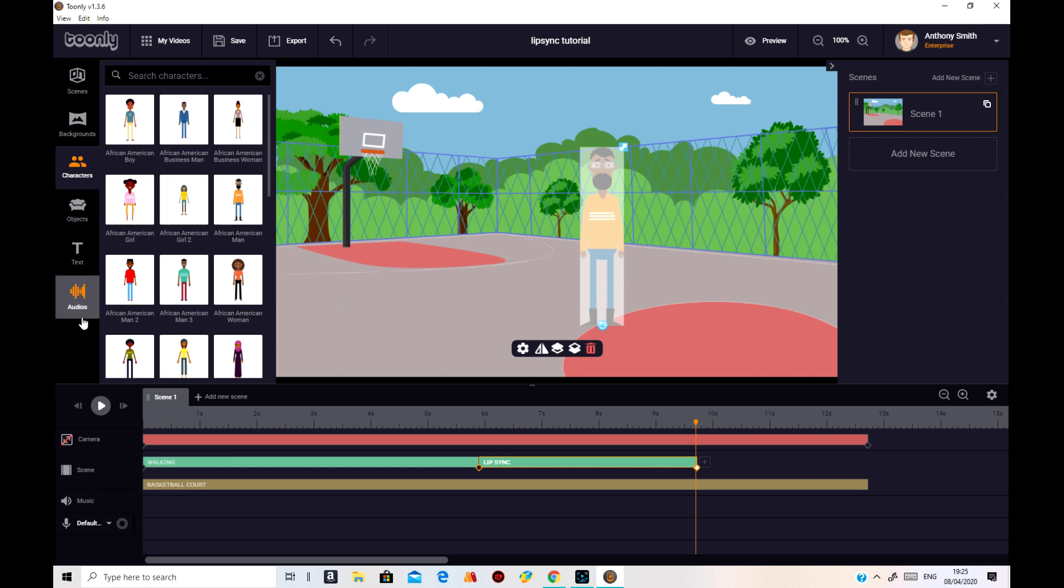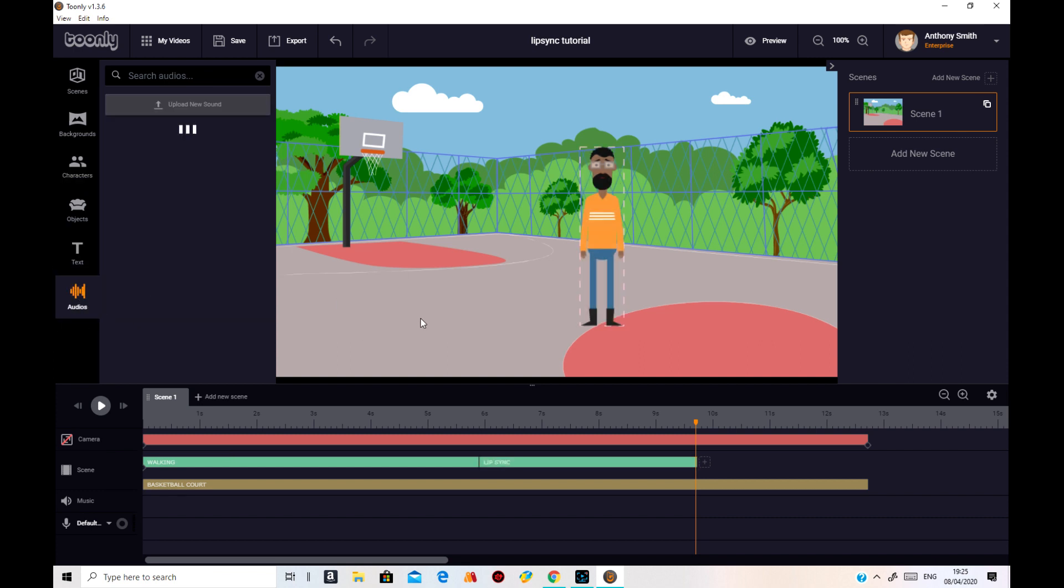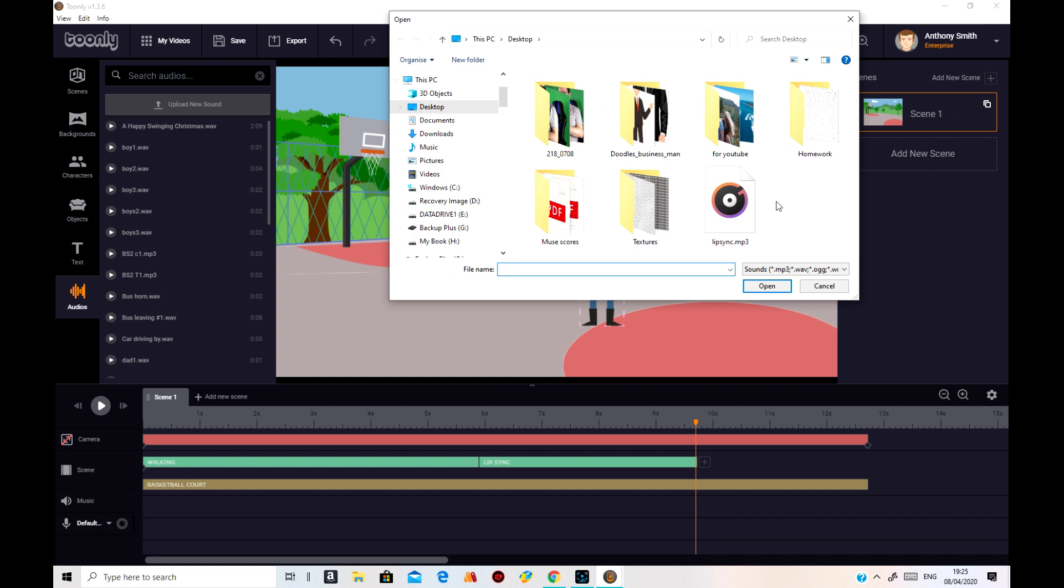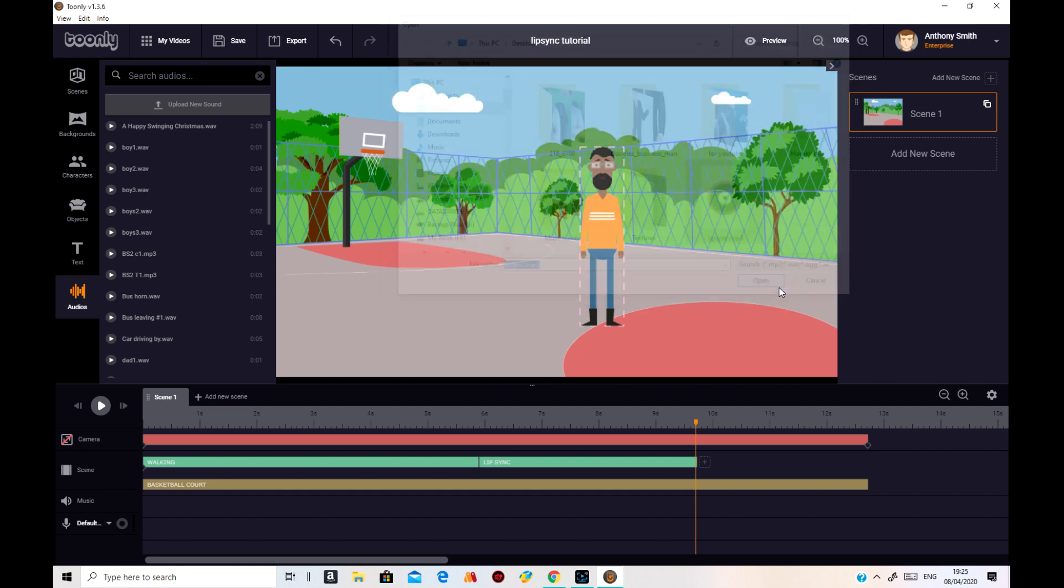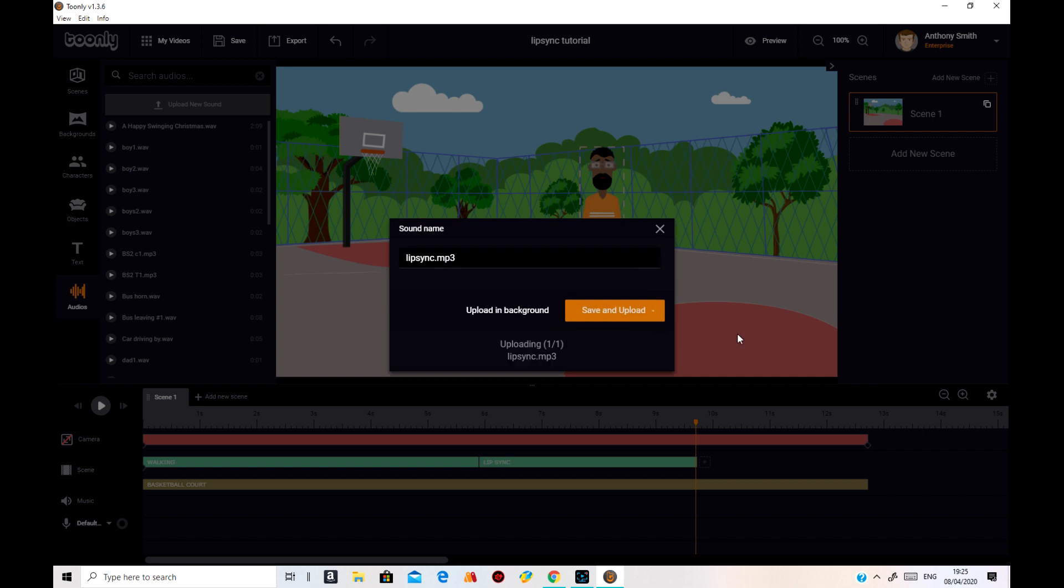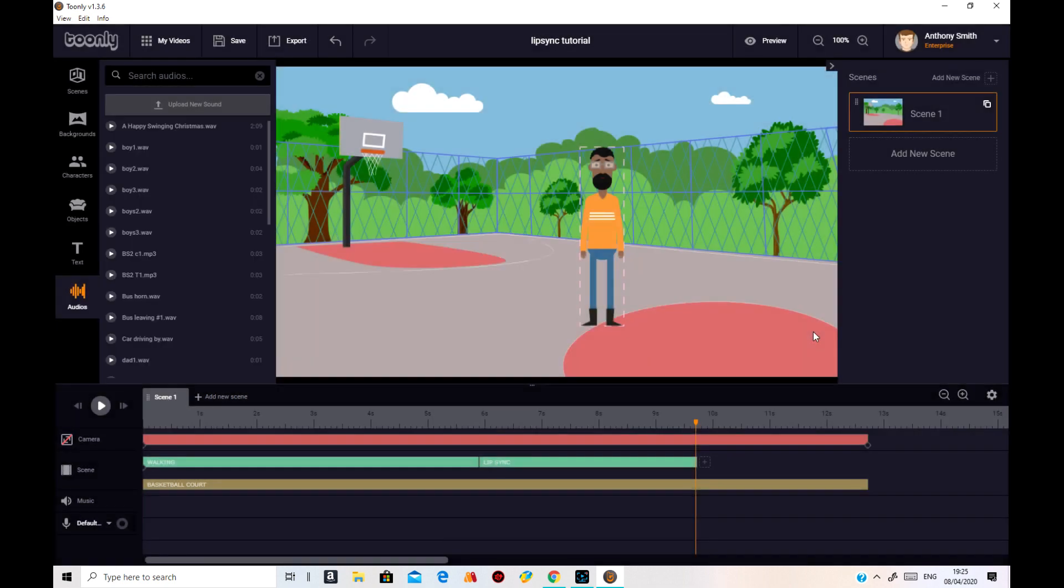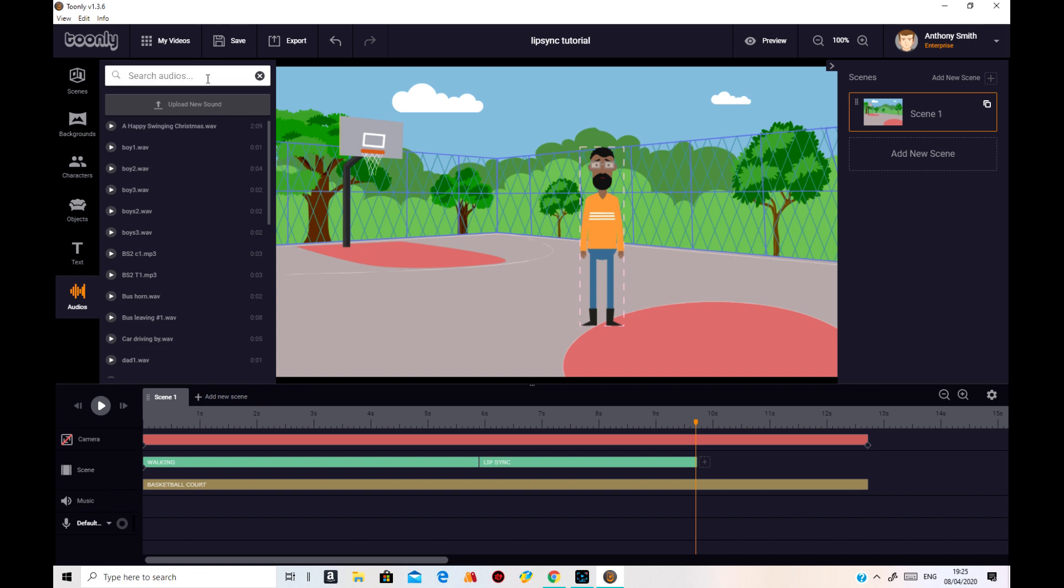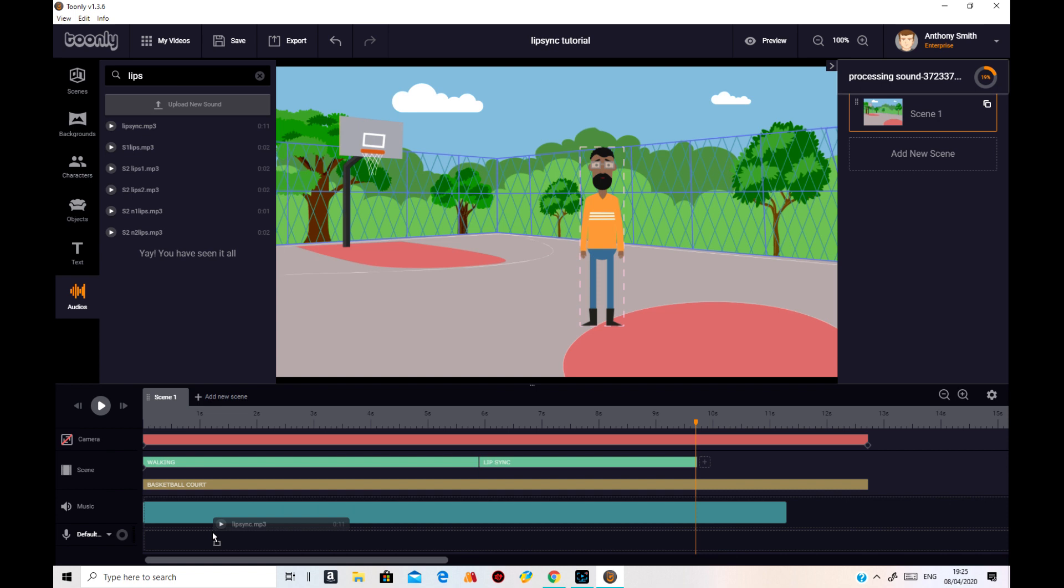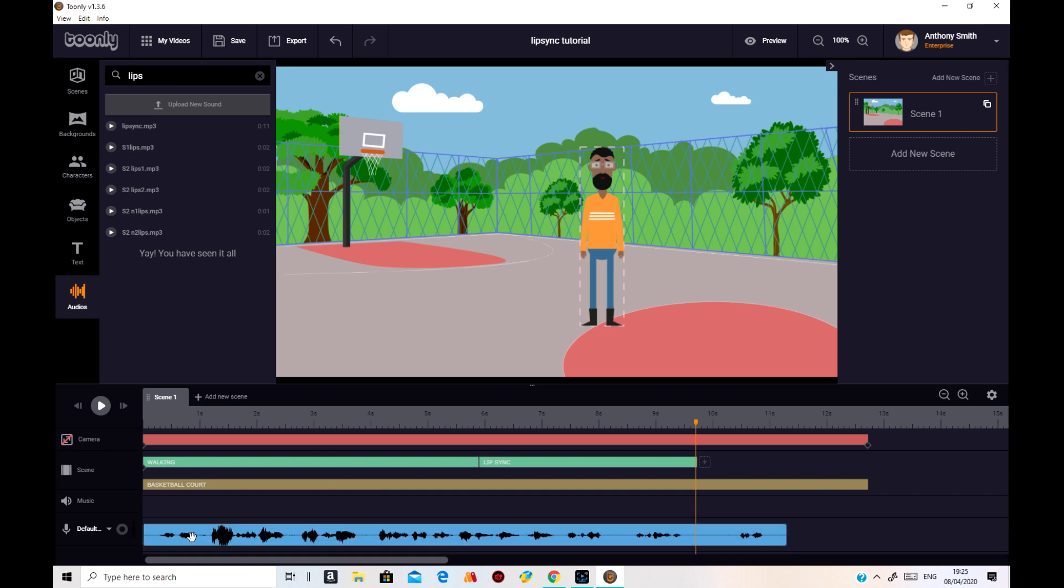Now what I need to do is go on to audios. Import my audio, which is lip-sync MP3. We'll do that. Now I've just got to find it in there. That's it. On that one. And we put it in audio there.